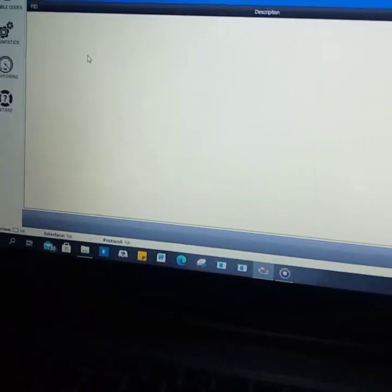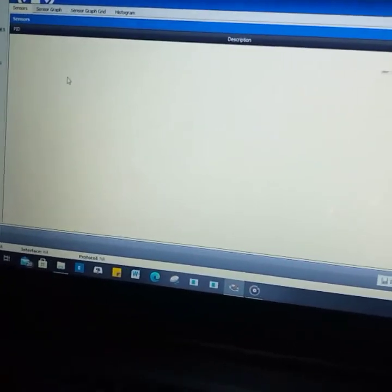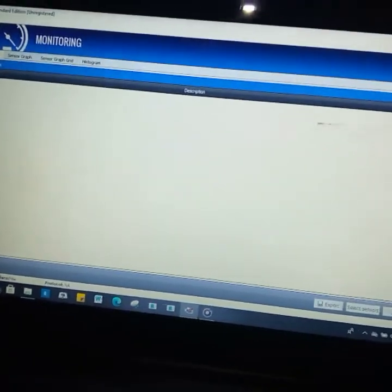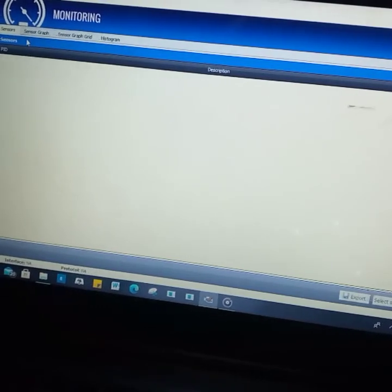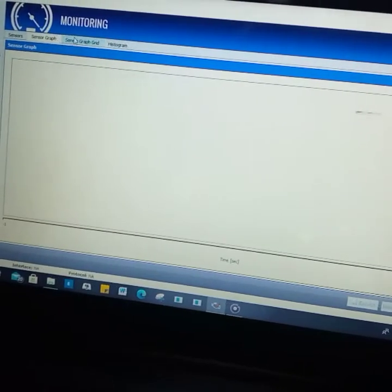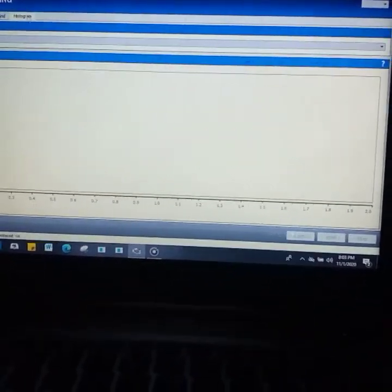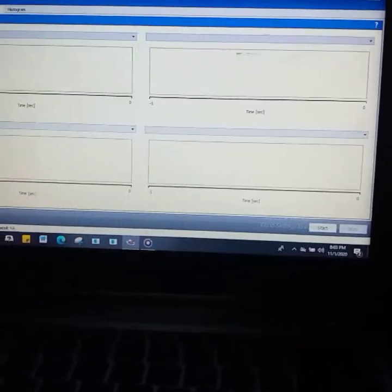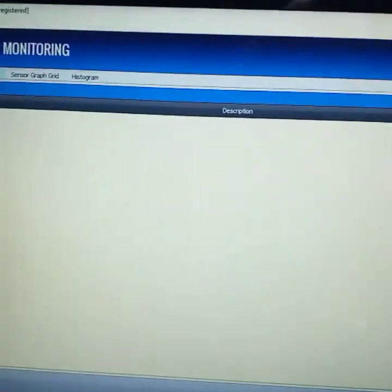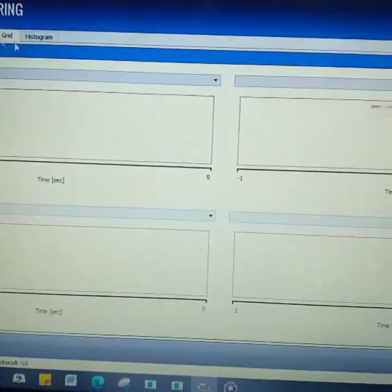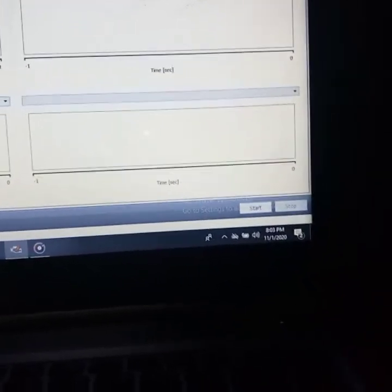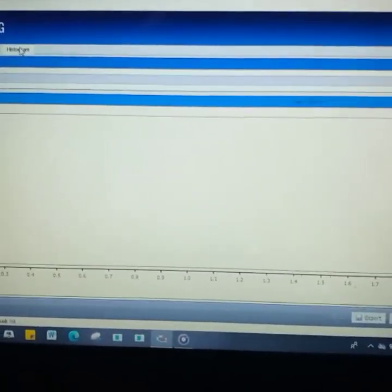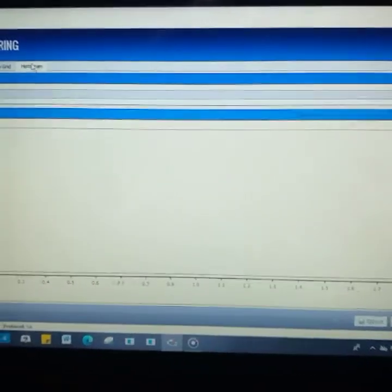You're going to see graphs and all that, but you can't see them now because we're not connected. You're going to see a lot of graphs: coolant temperature, pressure, a lot of sensors. You're going to see sensor graphs, video sensors, everything. If you want them in the form of histogram, you can still have them, whatever you want.